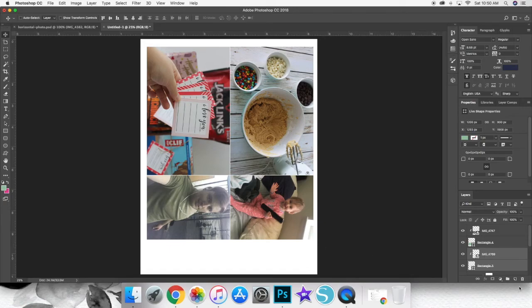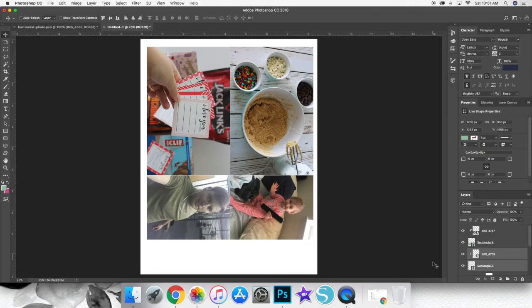Alright, so that's my process. I hope you enjoyed it. If you have any questions about how to add multiple photos to the same page in Photoshop, please don't hesitate to comment down below and I will try to answer your questions as best as I can.